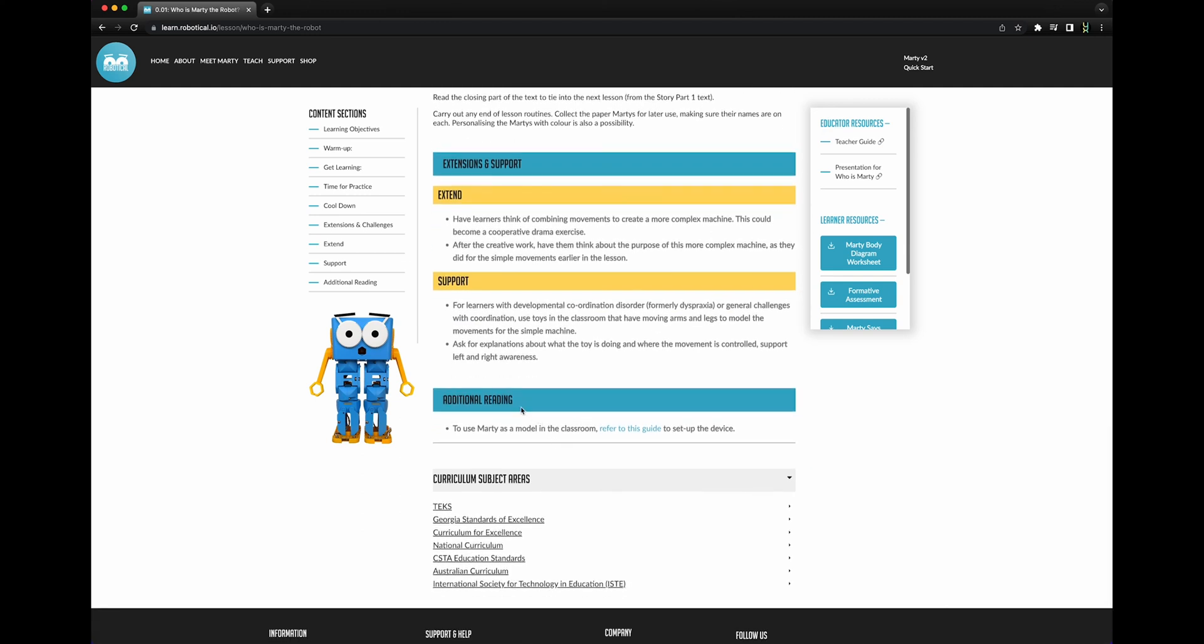You will often find additional reading or resources at the end of the lesson. Curriculum standards are detailed according to subject areas to support your medium and long-term planning.